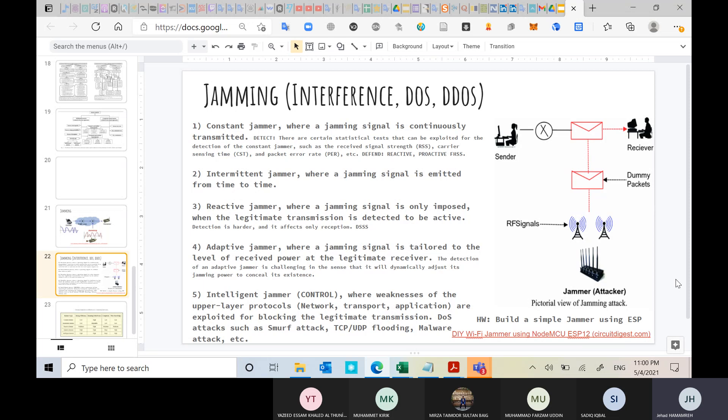For example, to detect a constant jammer, you compare the signal received under jamming with the signal received in normal conditions and see a large difference in received signal strength — a jump in signal power level. This jump occurs because another signal is adding its power on top of the original signal, and the sum is usually much larger than a single signal alone.